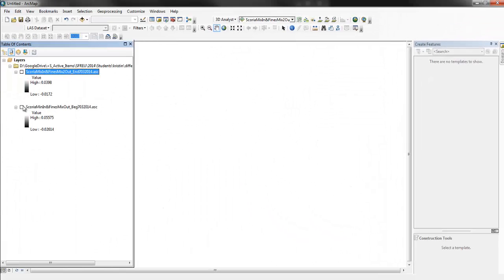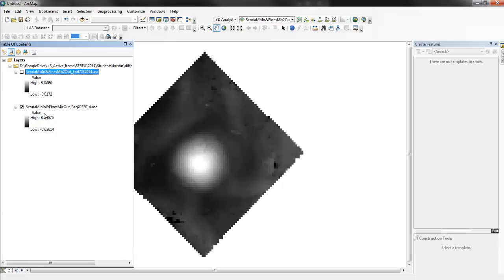And so, there they are. So, here's what it looked like at the beginning. See, the elevations are in centimeters basically. The values are meters, but it's about seven centimeters high it looks like.